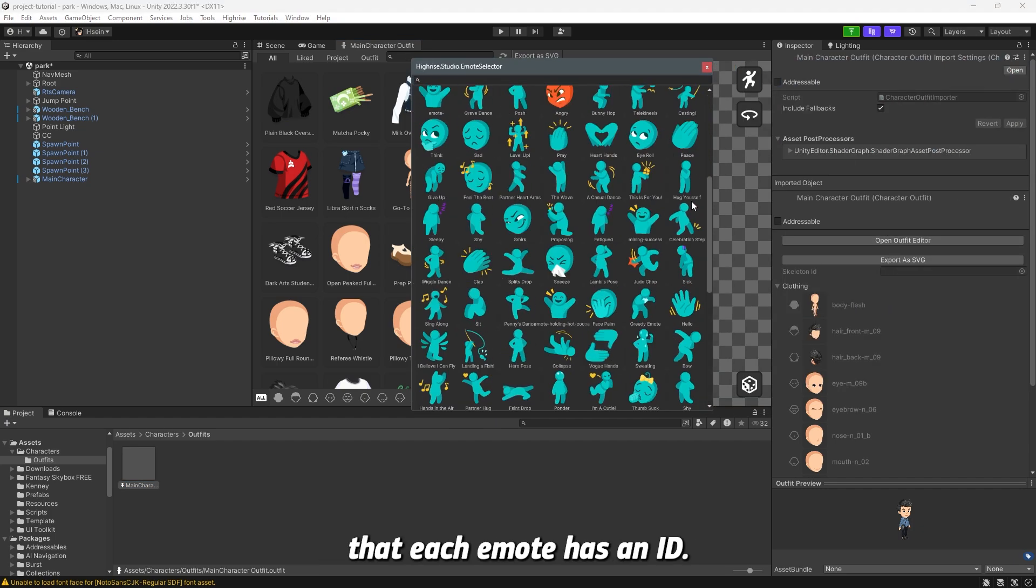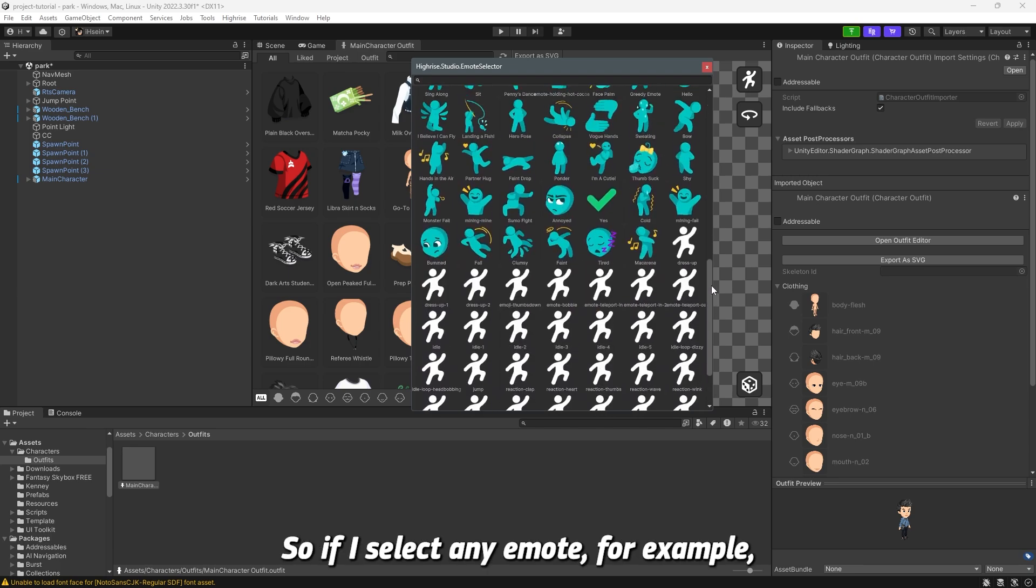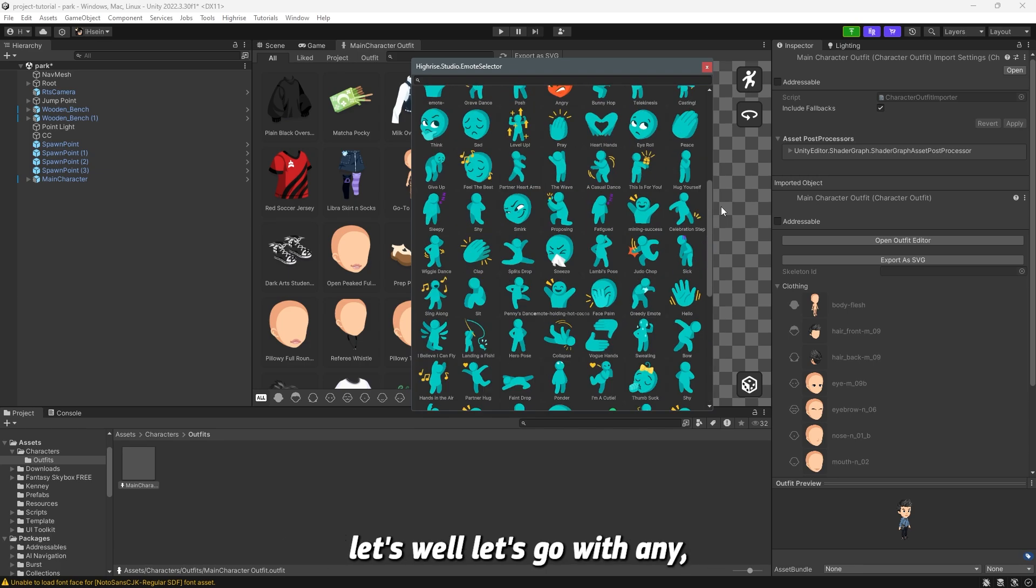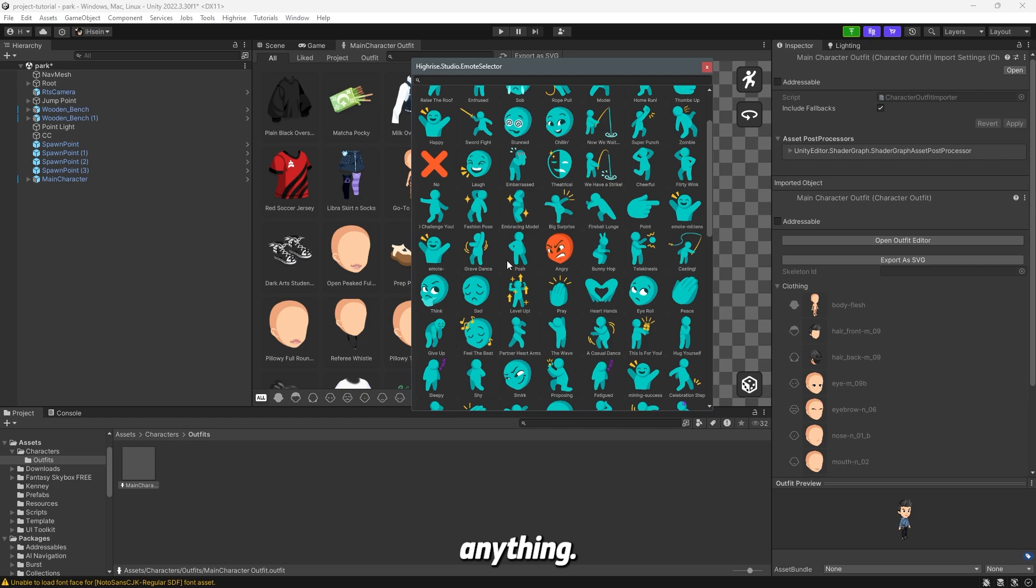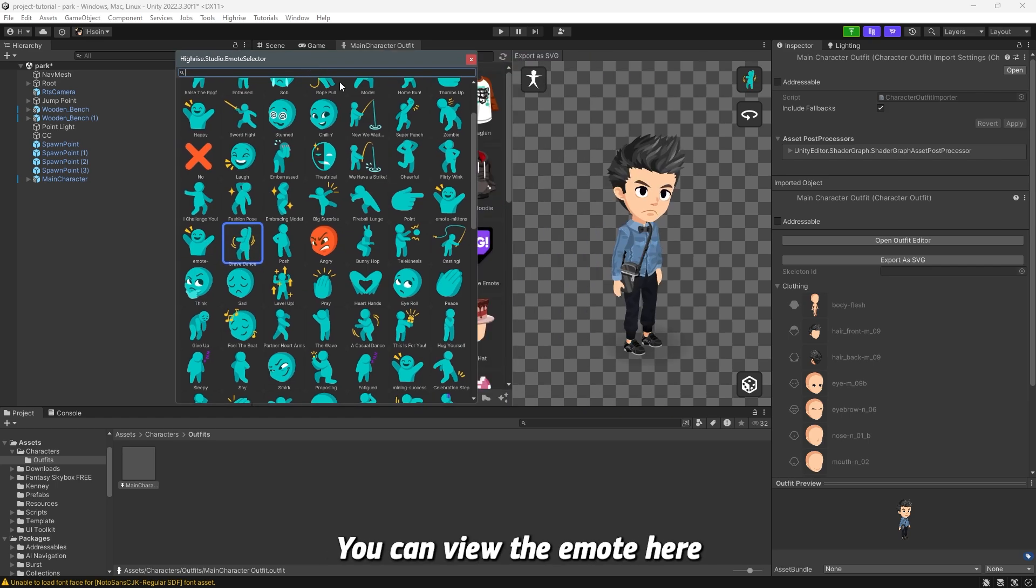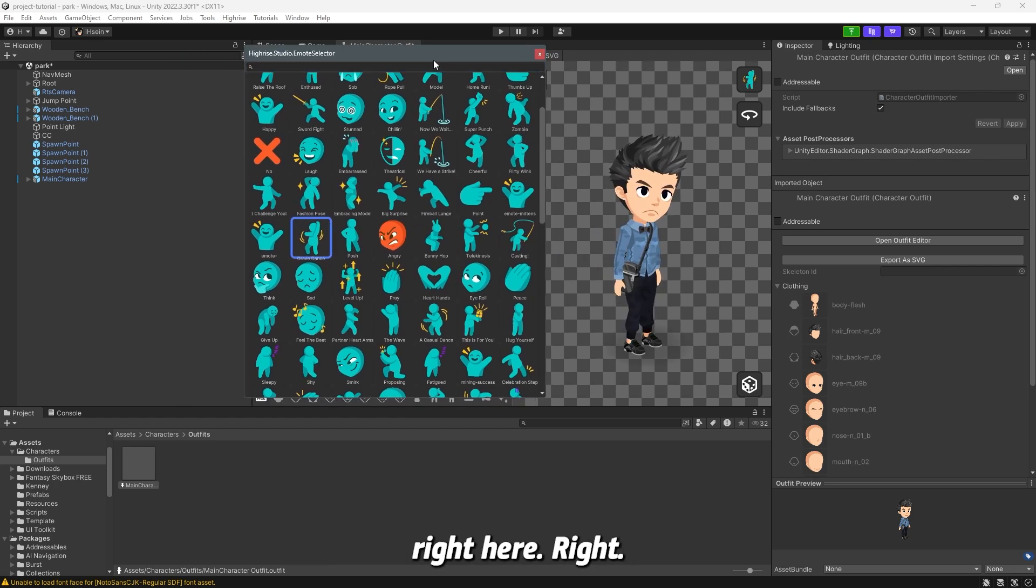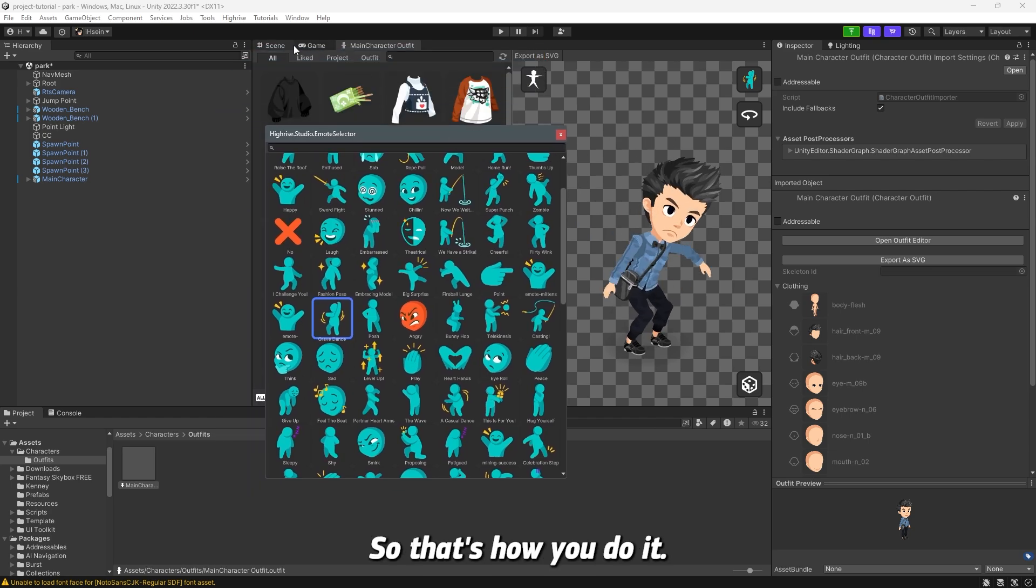So if I select any emote, for example, let's go with anything. For example, the gravedance. You can view the emote here and you can just copy the ID right here, right? So that's how you do it.